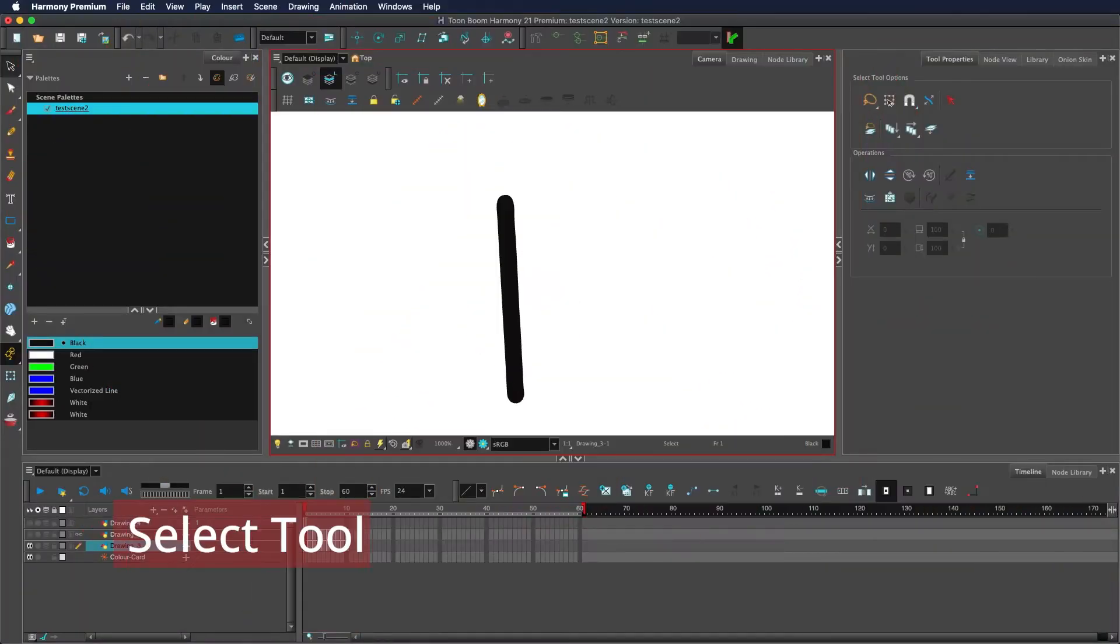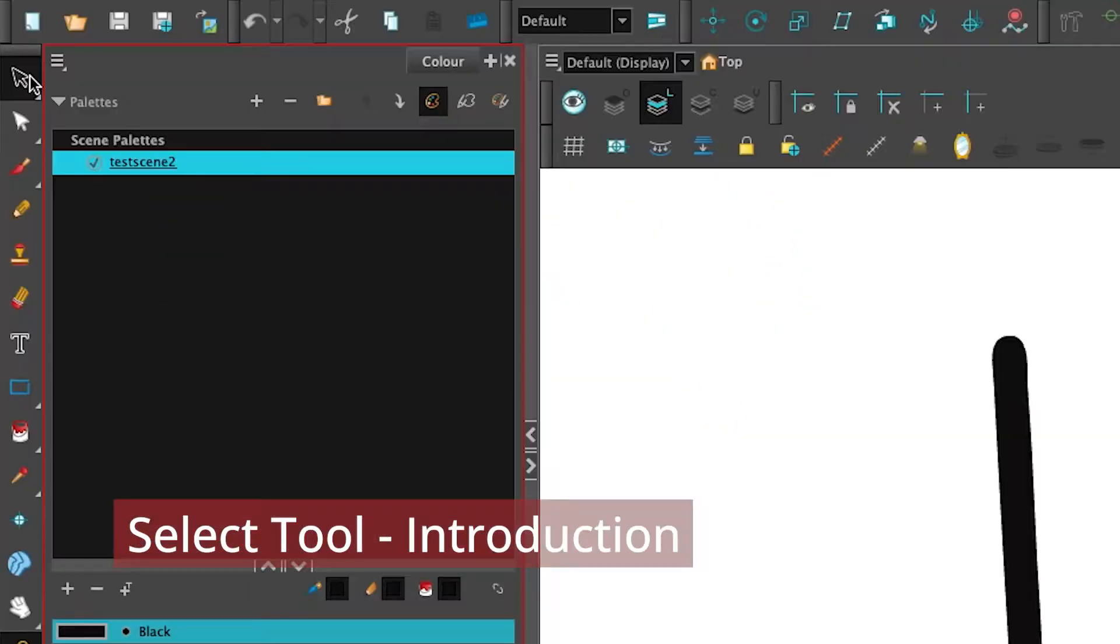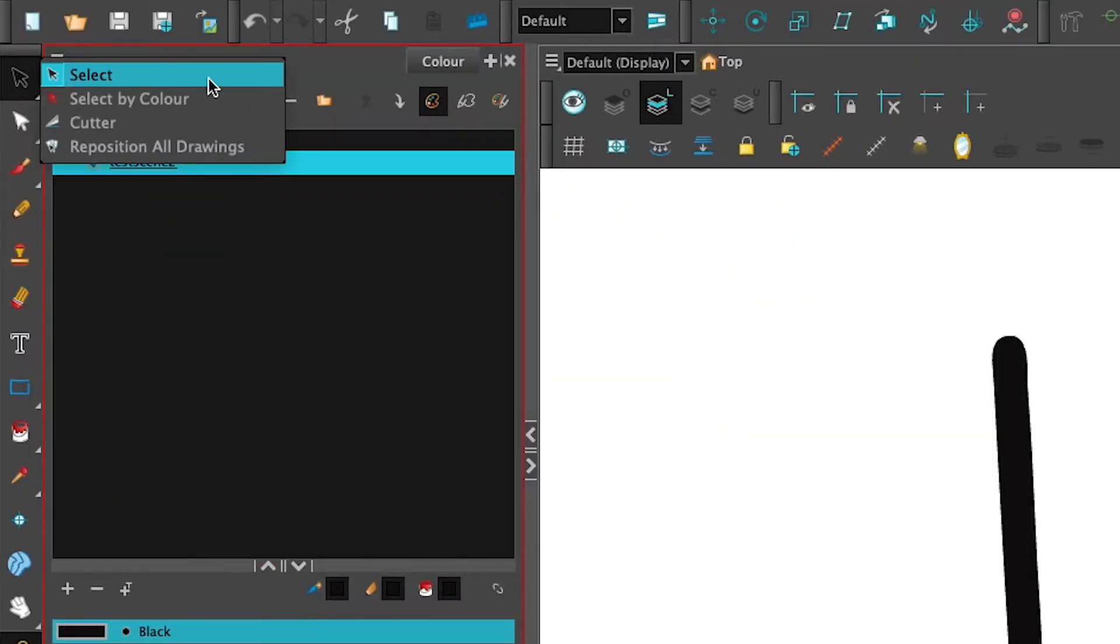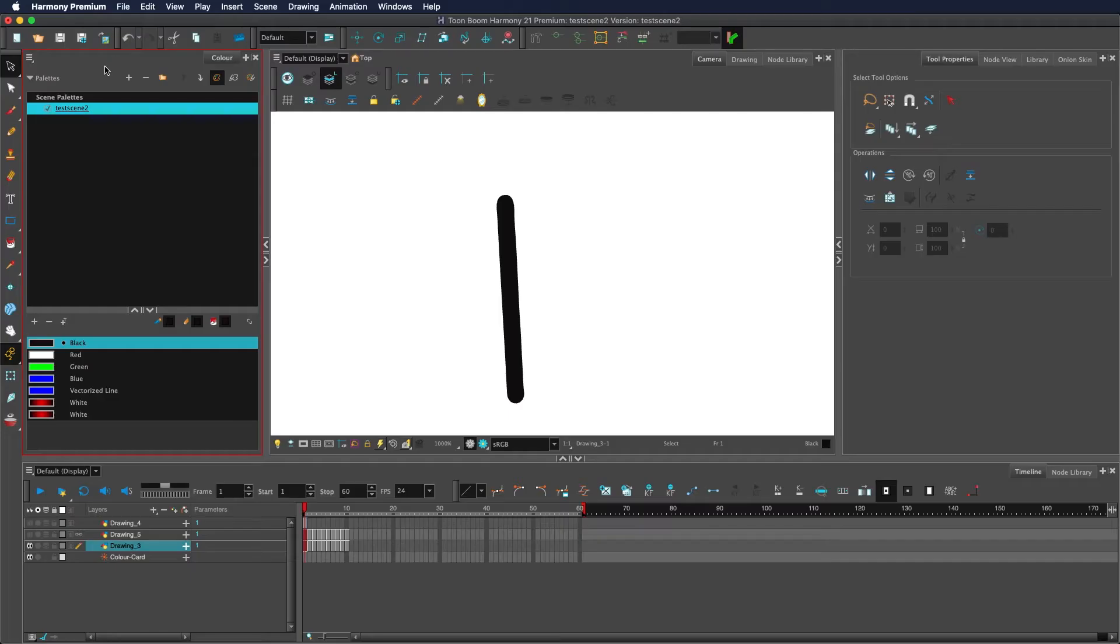To use the selection tool, you either hold down your mouse button here and select the tool, or you can use the keyboard shortcut Alt S.